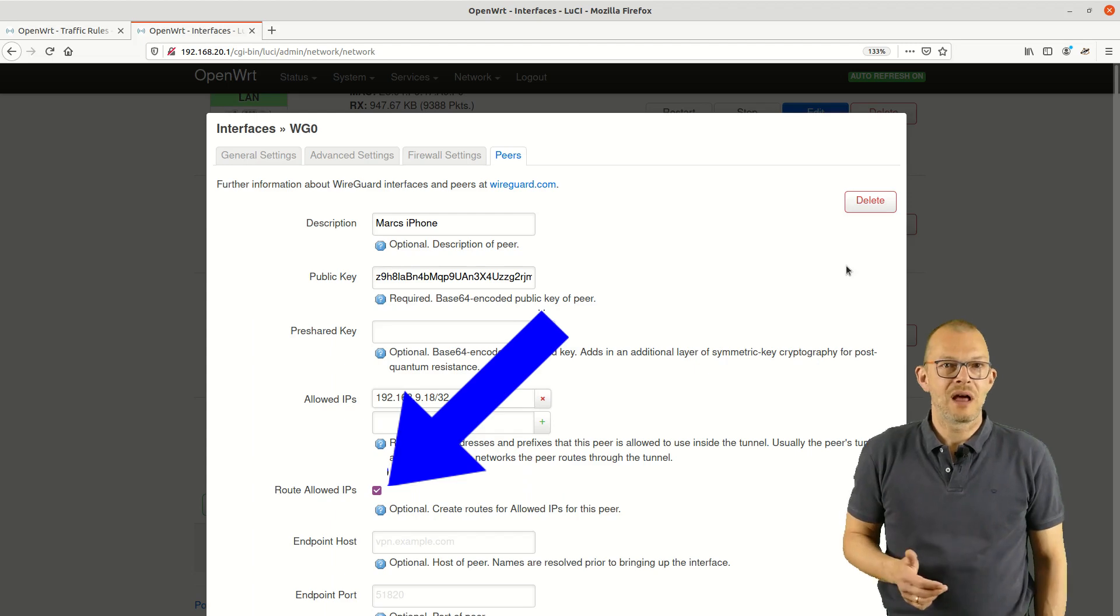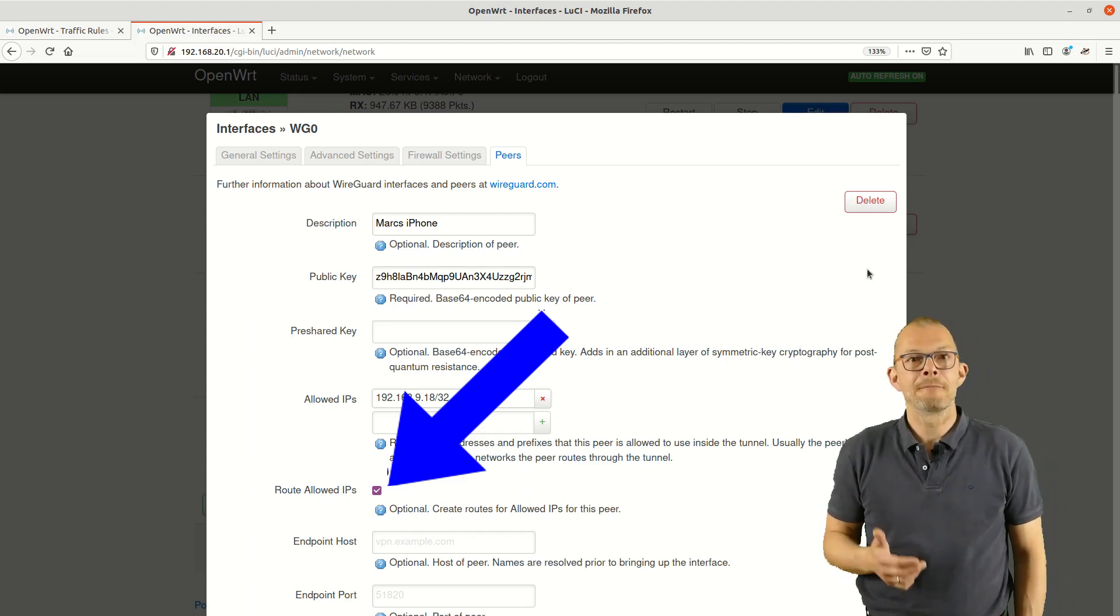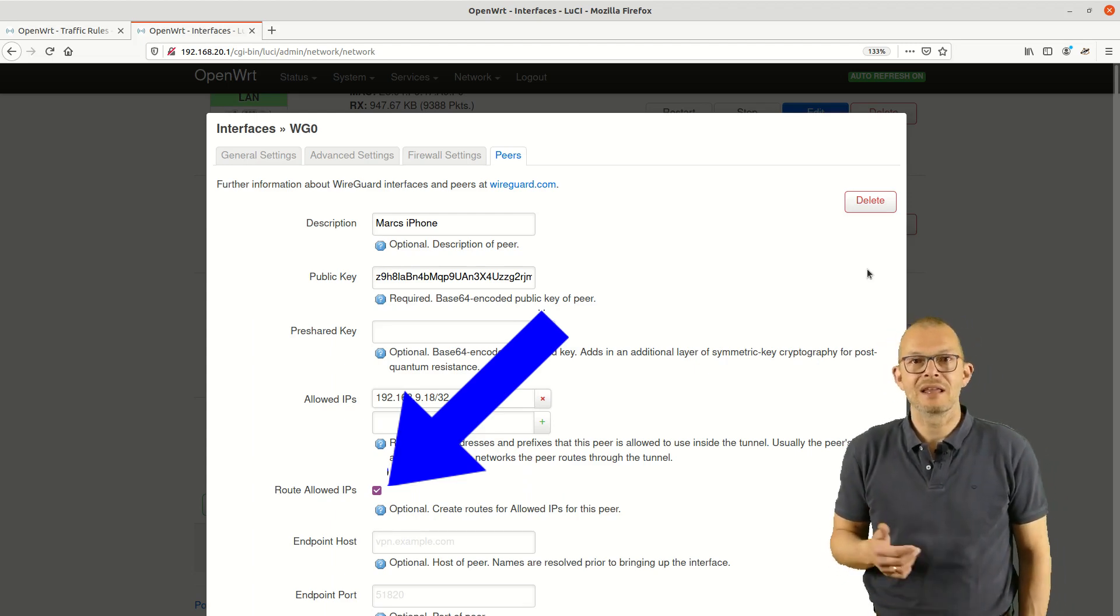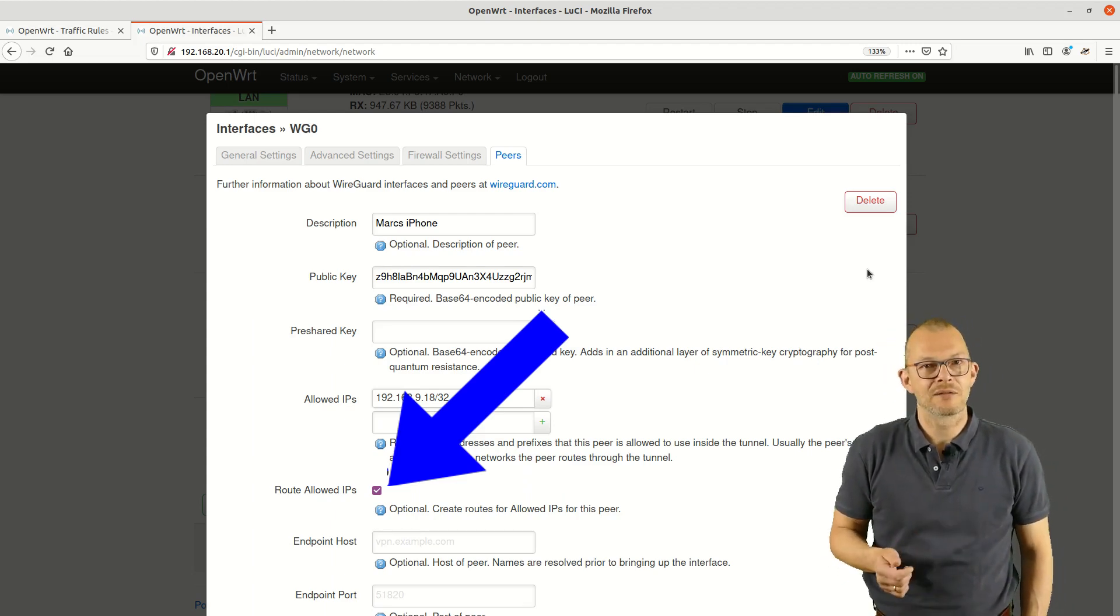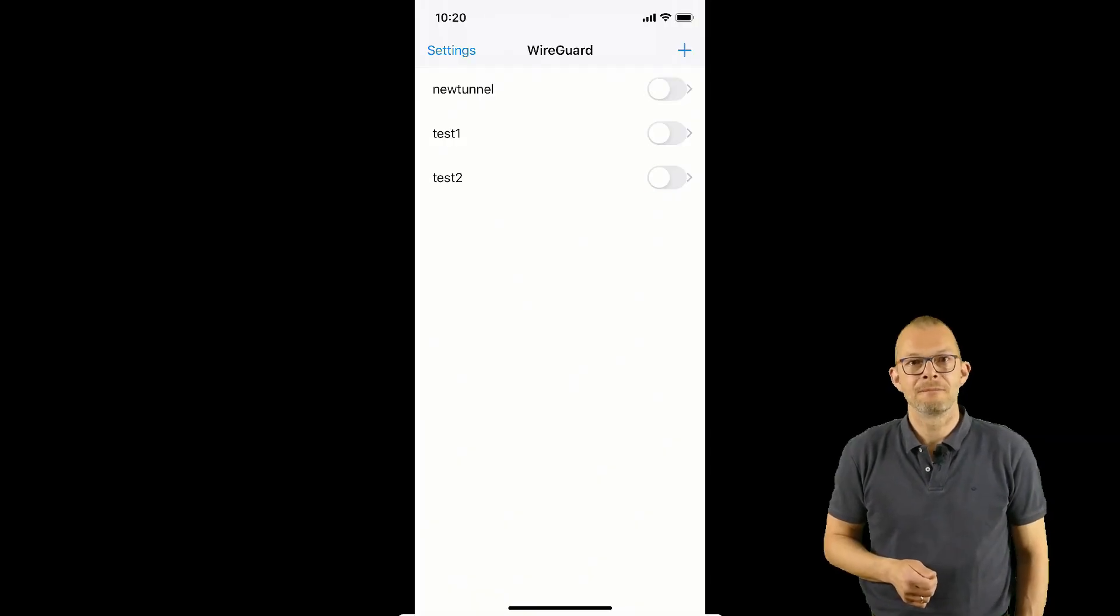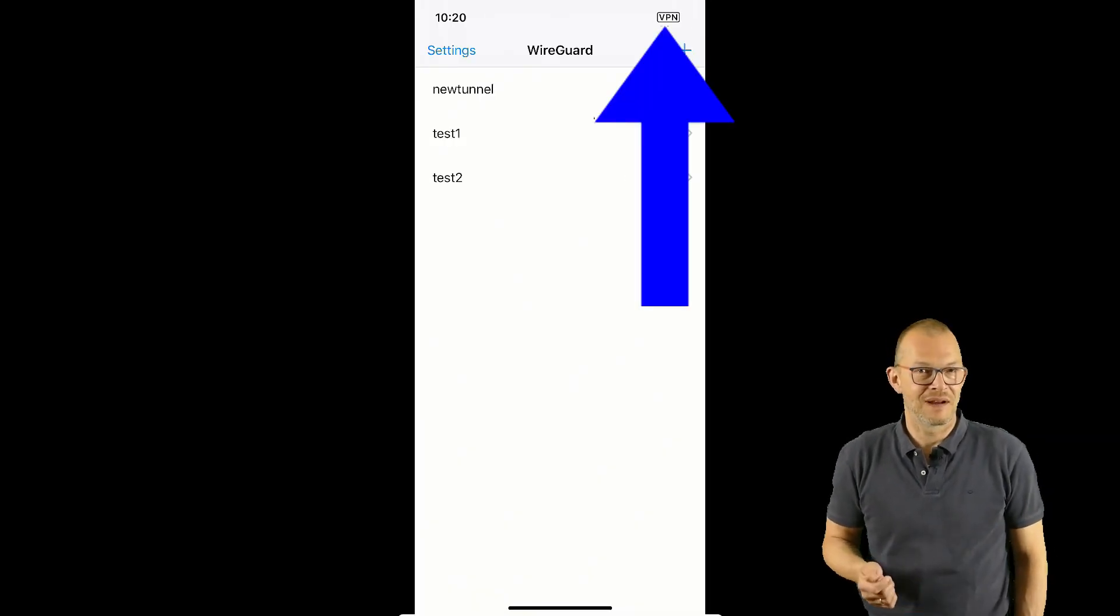Clicking on save and apply restarts the networking services and applies the changes. I can now try and connect from my iPhone to the VPN on the router. It seems to connect, that's fine.